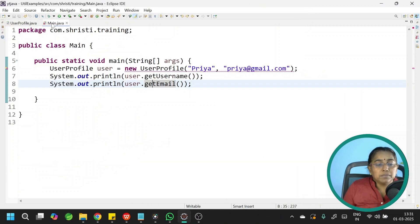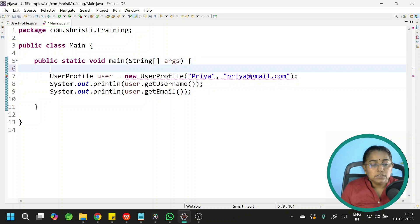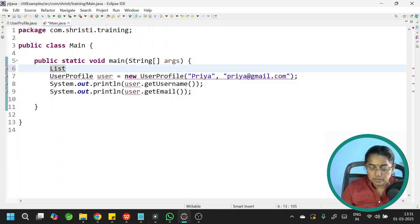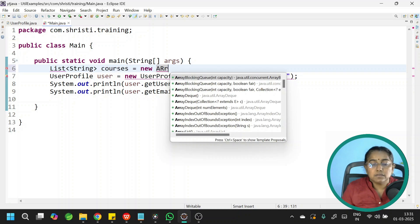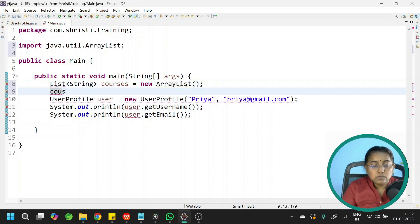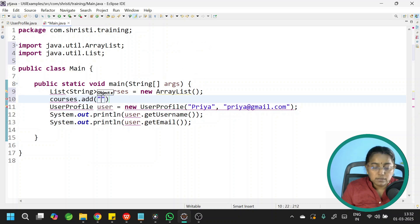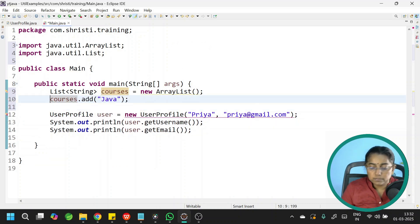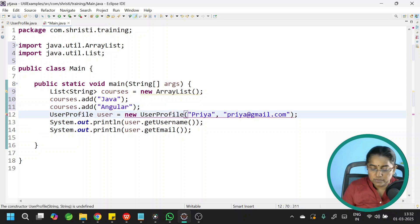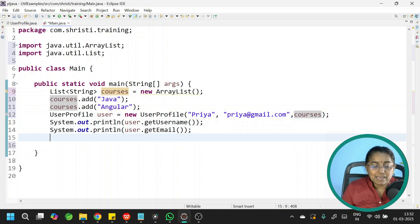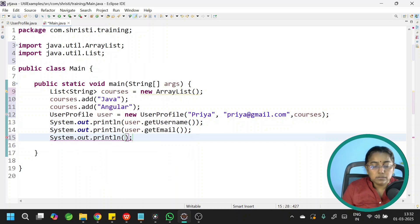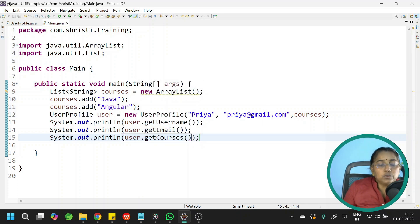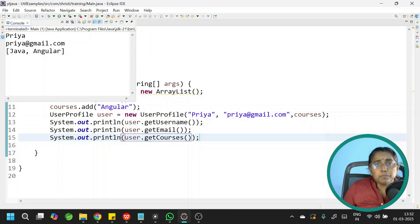Go to Source, generate getter and setters for courses, and click generate. Now go to the main class — it is expecting a third parameter, so I need to create a list of courses: List<String> courses = new ArrayList(). Add two courses: courses.add("Java") and courses.add("Angular"), then pass the third parameter as courses. Let me print user.getCourses() and run this — we will get a proper output.